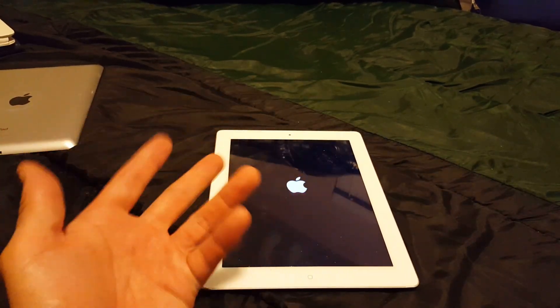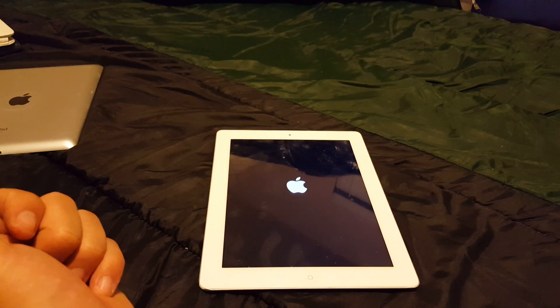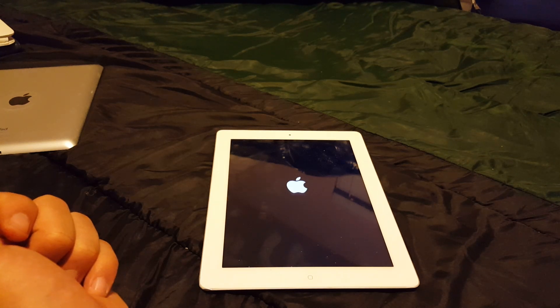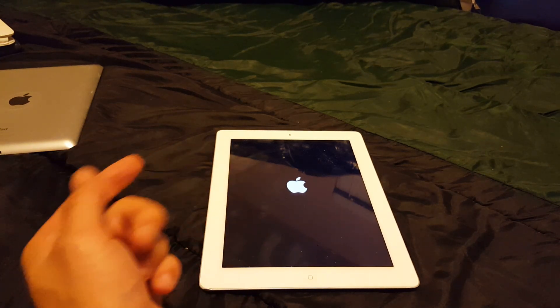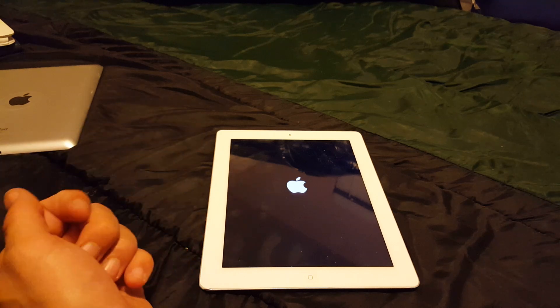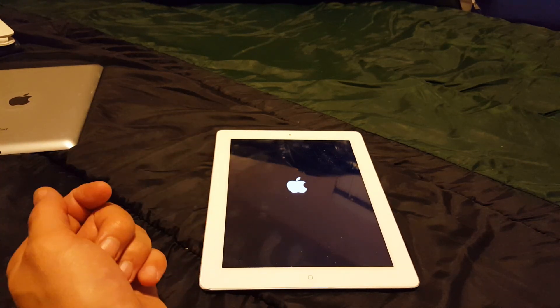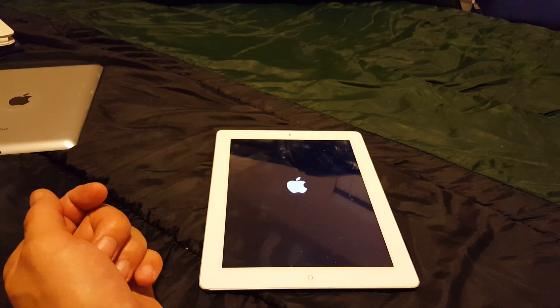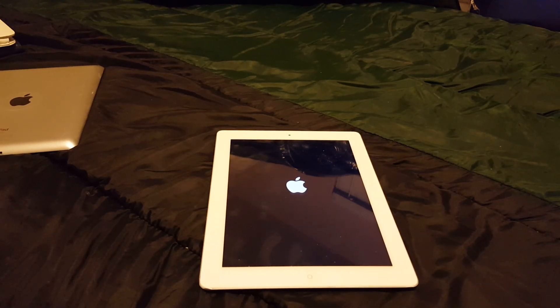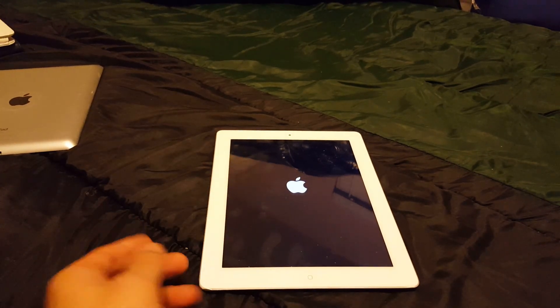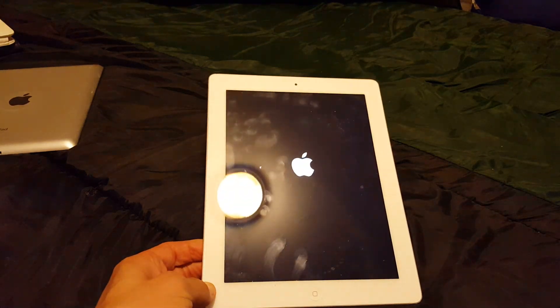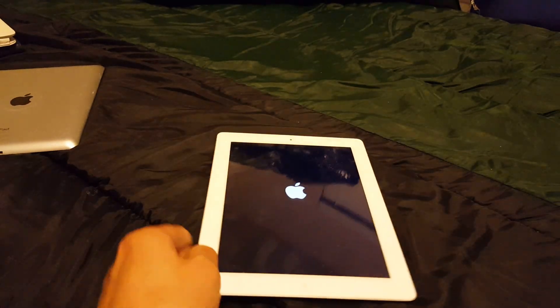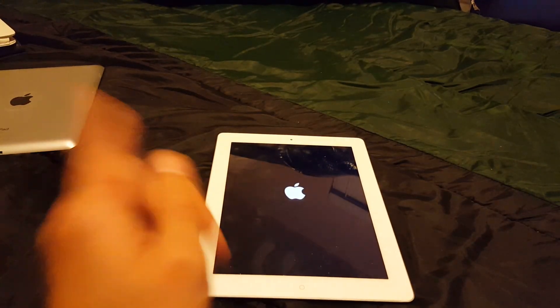I'm gonna go ahead and push this on pause and then we'll go to number two, but this will take about 30 seconds to boot up completely. Okay so it should be about ready to boot up completely shortly. Now this is option one.